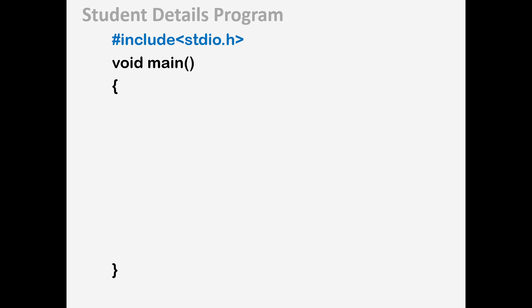Now let's do the same student details program we discussed at the start of the lecture, but using an array. The program will have two variables: long R for the roll number, and integer M of size 50 because we have 50 students in the class. I'll request you to pause the video, try scanning and storing the values yourself, and then get back.